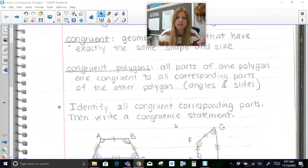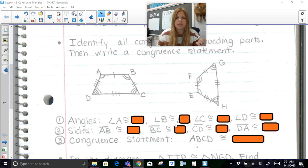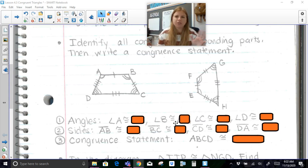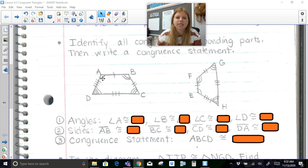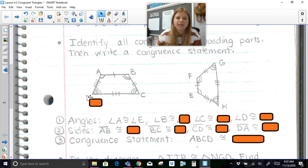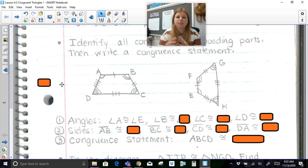Here it says: identify all congruent corresponding parts, then write a congruence statement. So when we talk about two polygons being congruent, I have two quadrilaterals here — they look like trapezoids, but we'll just call them quadrilaterals based on the fact that they have four sides. You can see we use an angle marker, like one curve, to show that angle A is congruent to angle E. The symbol for congruence looks like an equal sign with a squiggly line above it.